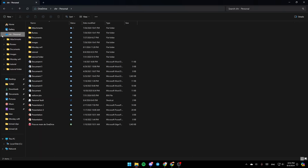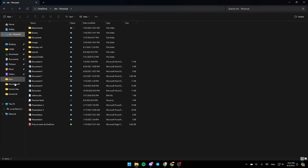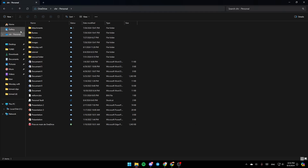Once you're here, on the left you're going to find all of the sections. Right here you're going to find the Home section, Gallery, and here you're going to find OneDrive.